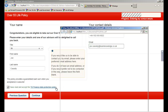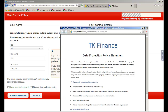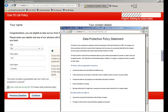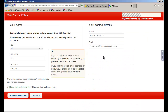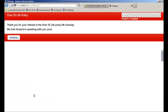A link to the data protection policy has also been included. By clicking on the link, the compulsory checkbox is completed automatically. The inquiry process is now complete and the details have been written to CRM. We could also at this stage have emailed the customer confirming receipt of the inquiry.